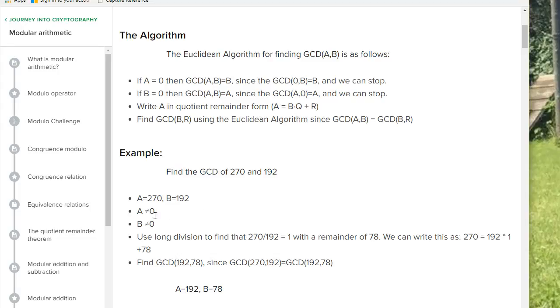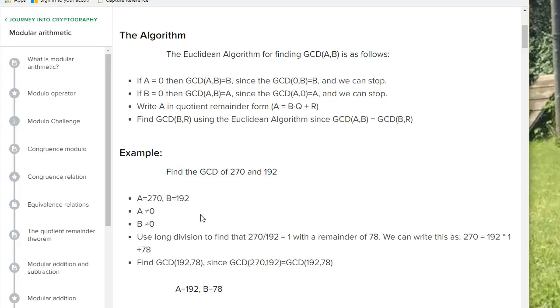We're going to write code that will assign variables. My first line of code is assigning a to 270. My second line of code is assigning b to 192. Then we're going to do a while statement, and it will check both while a is not equal to 0 and b is not equal to 0.